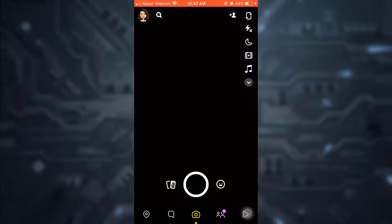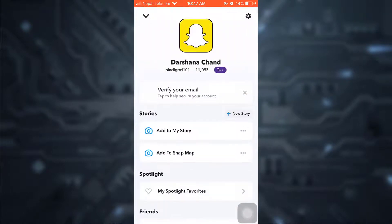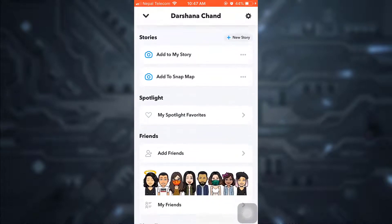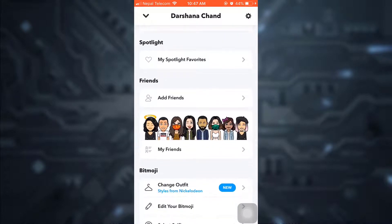Then open up your Snapchat app. As you open up your Snapchat app, on the top left corner you will see your profile icon. Click on the icon, then scroll through and you will see the Friends section.